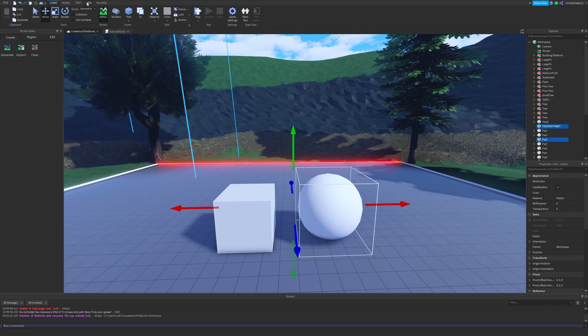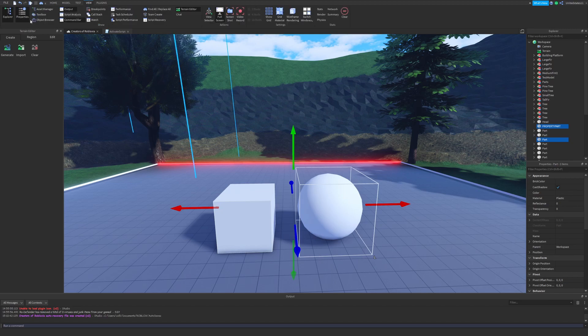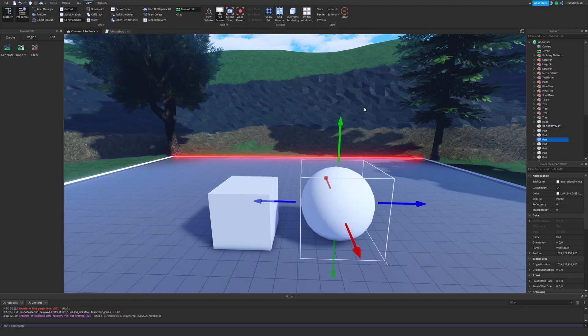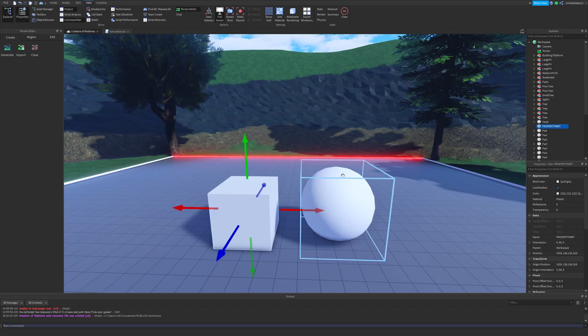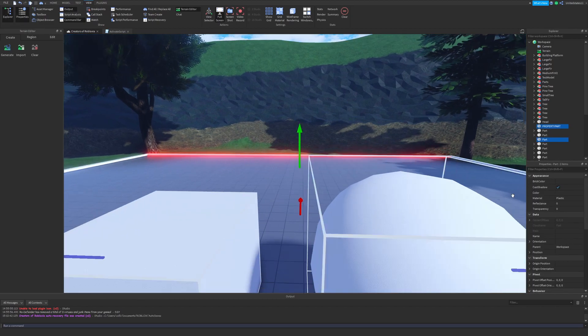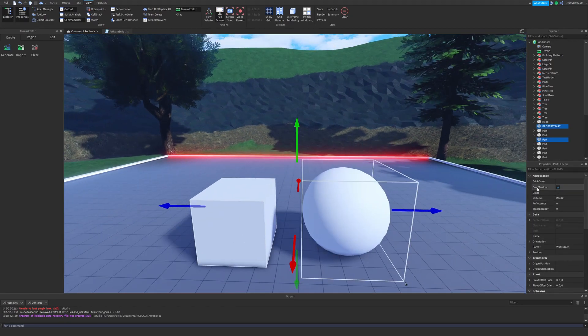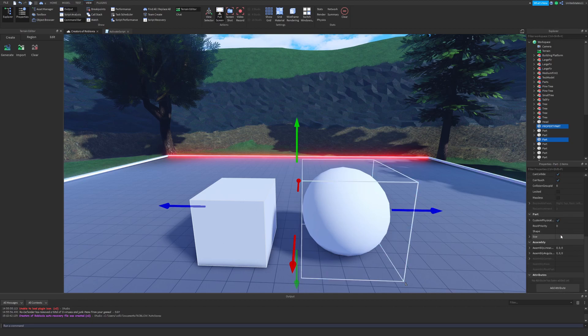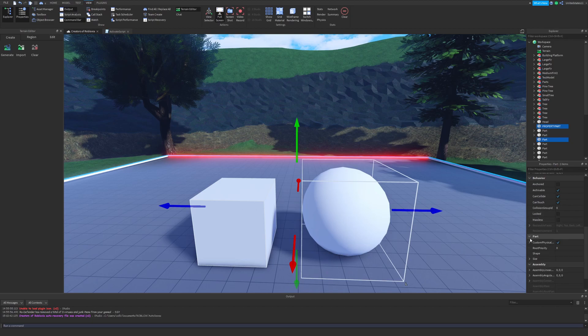We're also going to want to make sure properties are open, the properties view. So we're going to go to the View tab, we're going to find Properties all the way to the left, and make sure that's highlighted. Once you have that open or enabled, you will be able to click a part, any part, any object, and you'll see that it has properties and you'll be able to see its brick color, stuff like this.